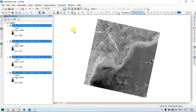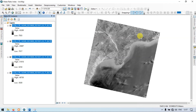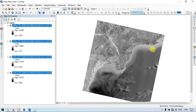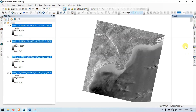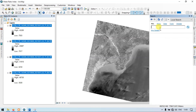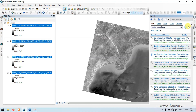This is our Landsat 8. We have band 3, band 4, 5, and 6. So let's get started. Now go to the search section and enter raster calculator.